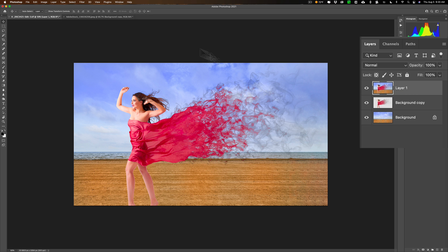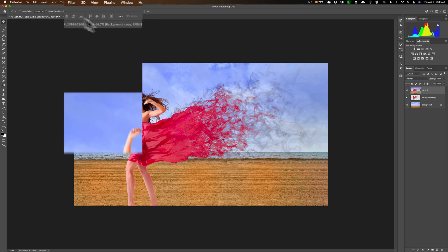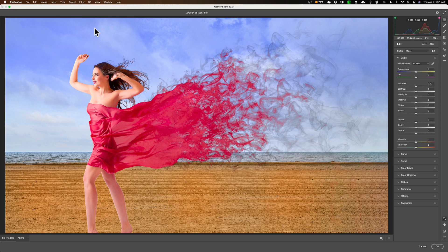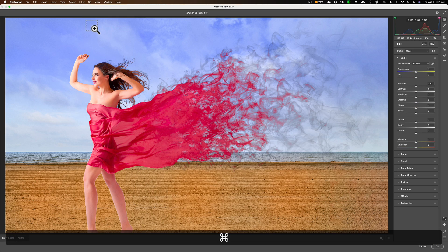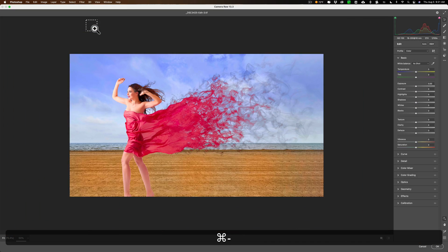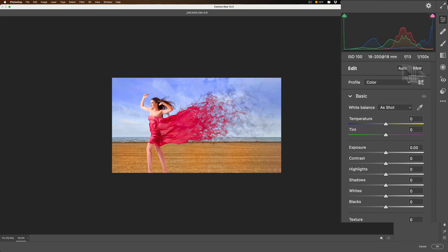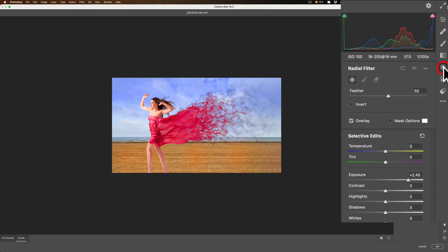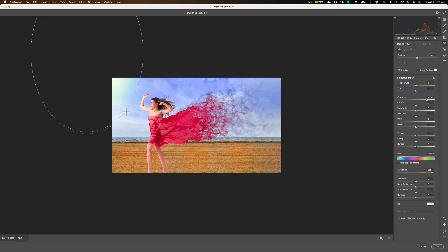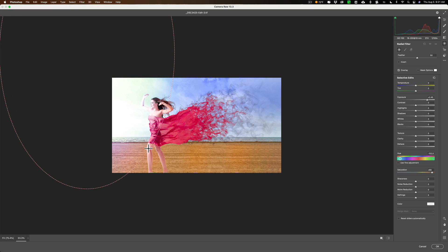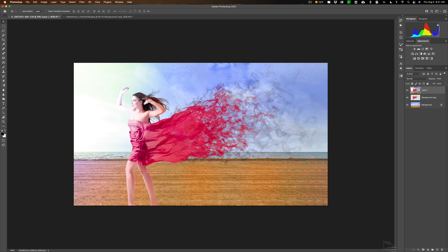What I want to do now is I want to go to Filter and down to Camera Raw Filter. And then I'm going to make it smaller by hitting Command-Minus on my Mac. It's Control-Minus on a PC. I'm going to get the Radial Filter tool. And I'm going to have Exposure Up. And then I'm just going to draw a Radial Filter like this. Like that. I think that looks pretty good. We'll just click OK. Now you can see that it's making it look a little better. It almost looks like she's walking into the light. It's still not a great composite.